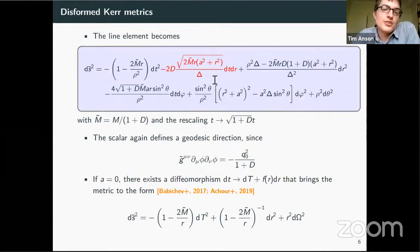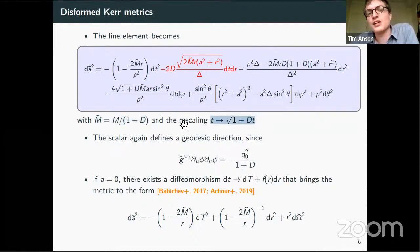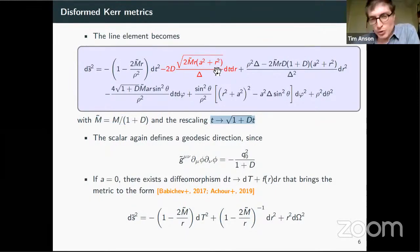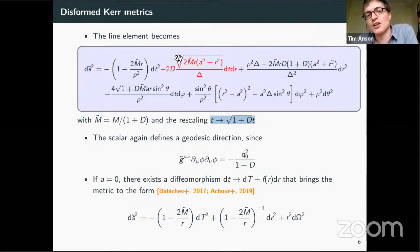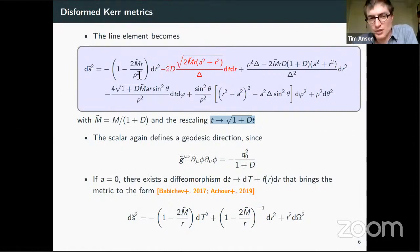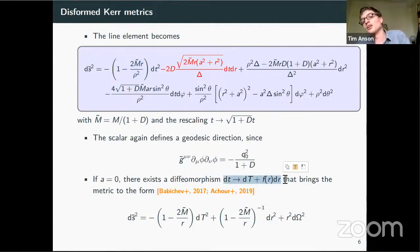Let's look at the explicit line element, obtained by doing the disformal transformation I just highlighted. We've rescaled the mass to m-tilde and also rescaled the time coordinate so that the g_tt component is exactly the same as Kerr with a rescaled mass. What I've put in red is very important, because we'll see that this cannot be removed by a coordinate transformation. It's not just a case of redefining the time coordinate, because rho squared depends on the theta coordinate, so a coordinate transformation of that form just won't be a diffeomorphism.